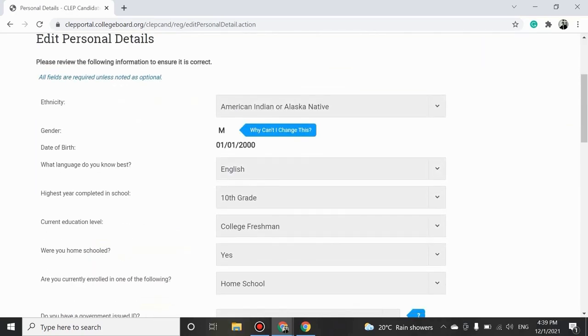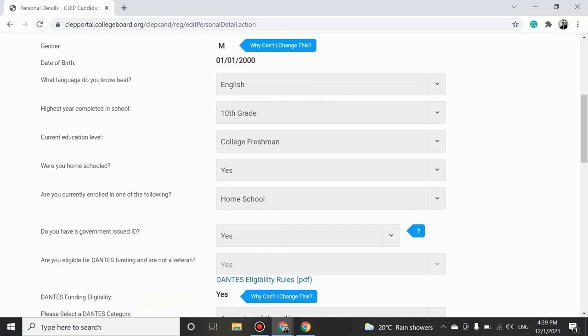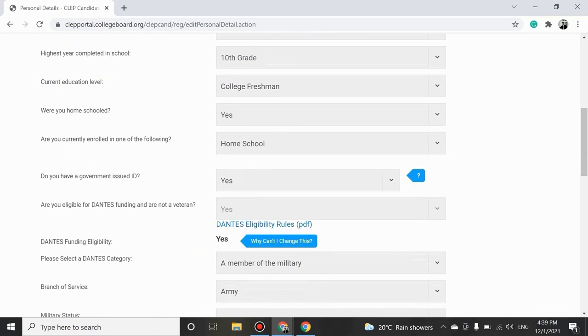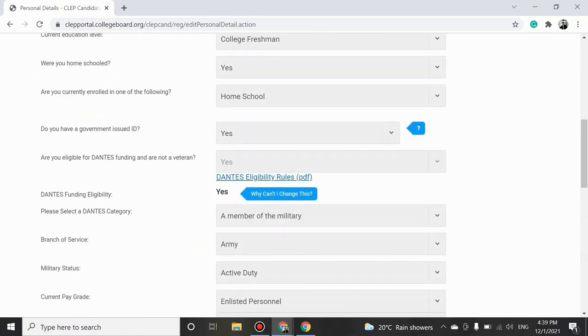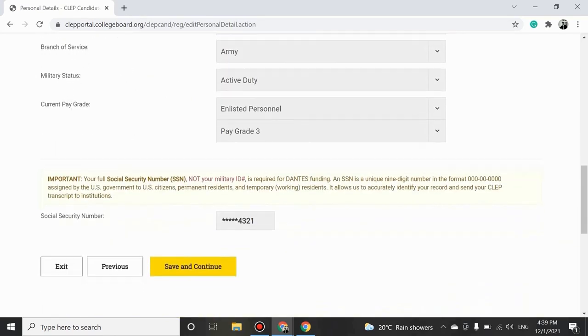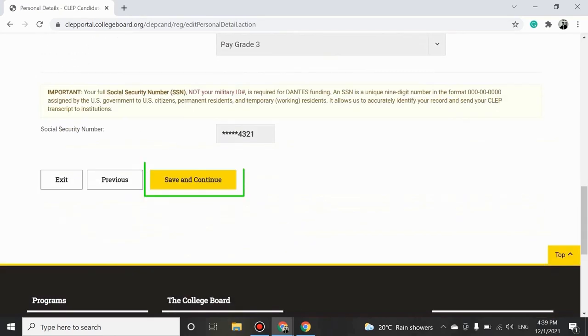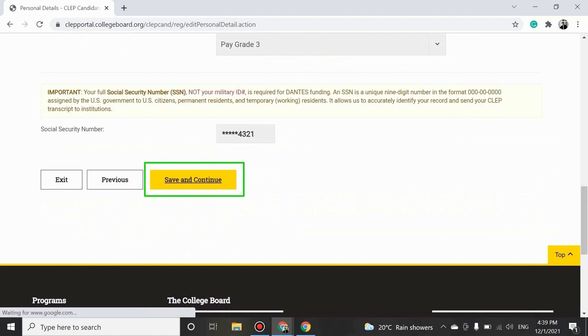Carefully fill in your personal details, making sure no mandatory fields are left blank. Here, you can also check if you're eligible for Dante's funding. Click on Save and Continue to proceed to the next section.